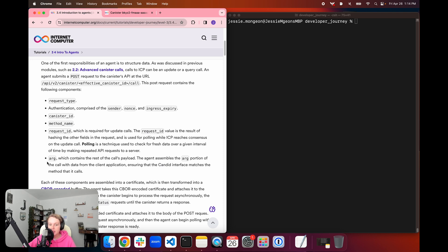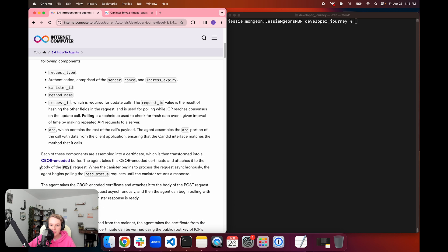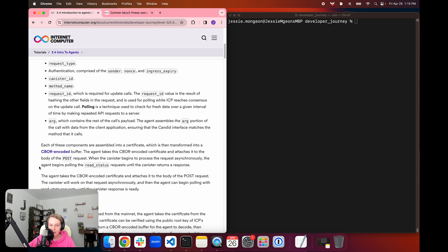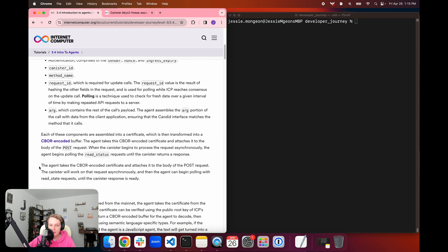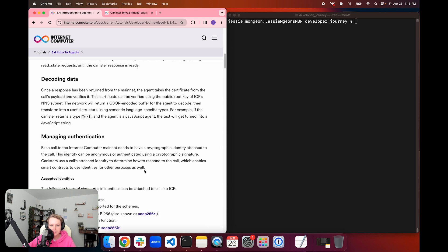The agent assembles the ARG portion of the call using the data from the client application to ensure that the candid interface matches the method that it calls. Each of these components are then assembled into a certificate, which is then transformed into a CBOR encoded buffer. The agent then takes that encoded certificate and attaches it to the body of the POST request. When the canister begins to process the request asynchronously, the agent begins polling the read status requests until the canister returns a response.